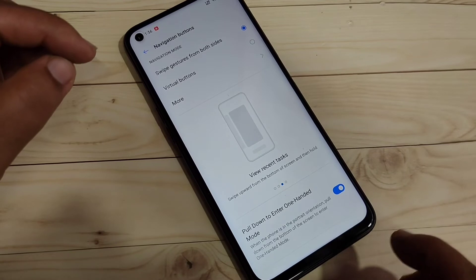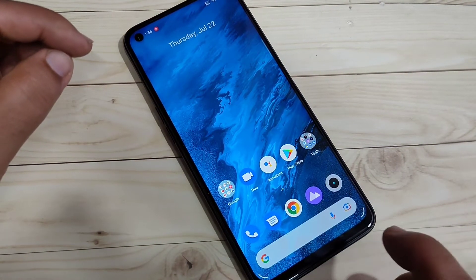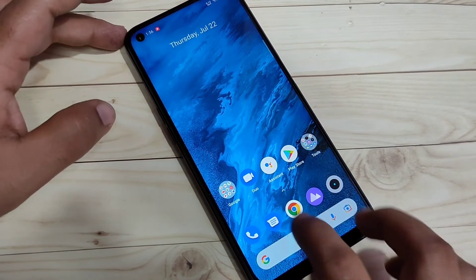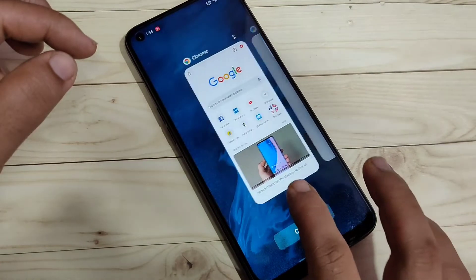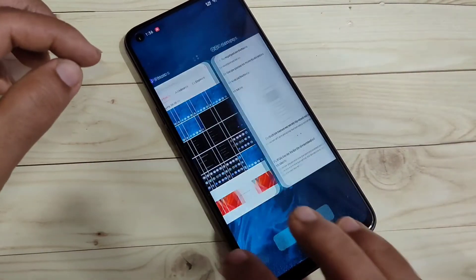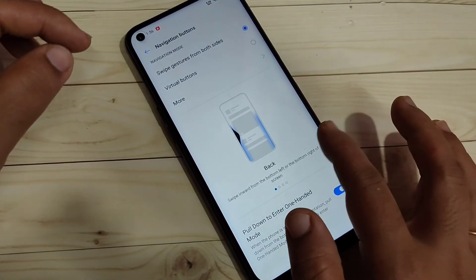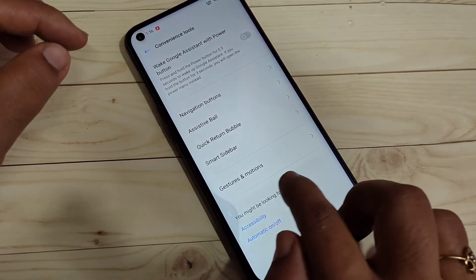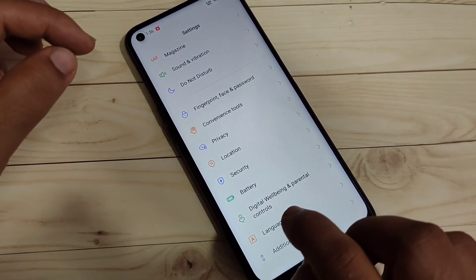To go to the home page, swipe up from the bottom — you will go directly to the home page. To open recent applications, swipe up from the bottom and hold — you can see the recently opened apps. To go back, swipe inward from the bottom right side or the bottom left side.